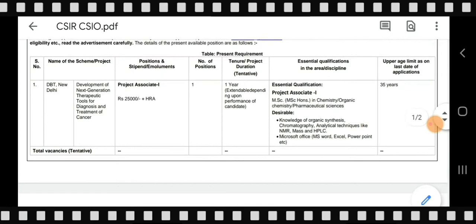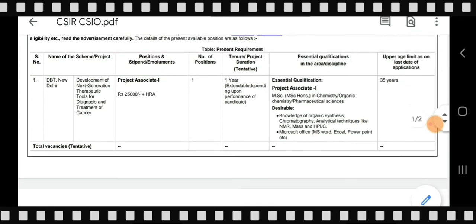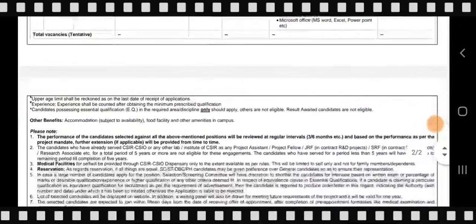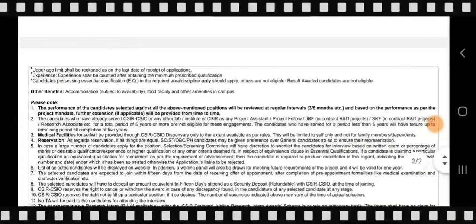The upper age limit is 35 years as of the date of application. Students whose results have not yet been declared as of the last date are not eligible to apply.